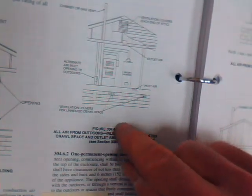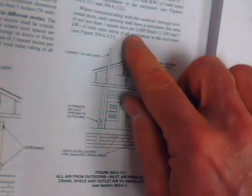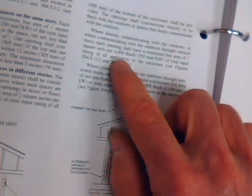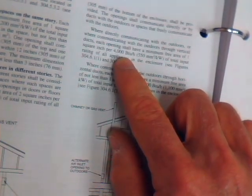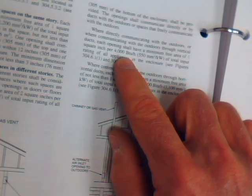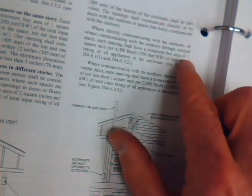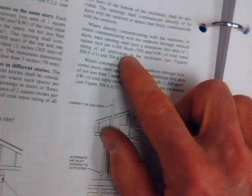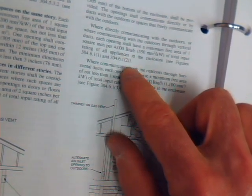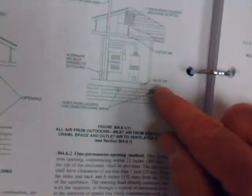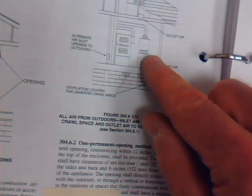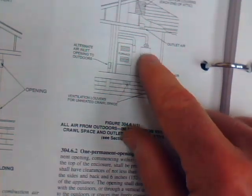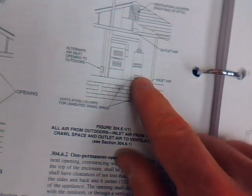And again, the chart references us to the requirement listed above, one square inch per 4000. So determine your input, divide that input by 4000, multiply by one, and that basically would provide your square inch requirement for each opening. That opening must be again directly communicating with the outdoors as is specified in your textbook.